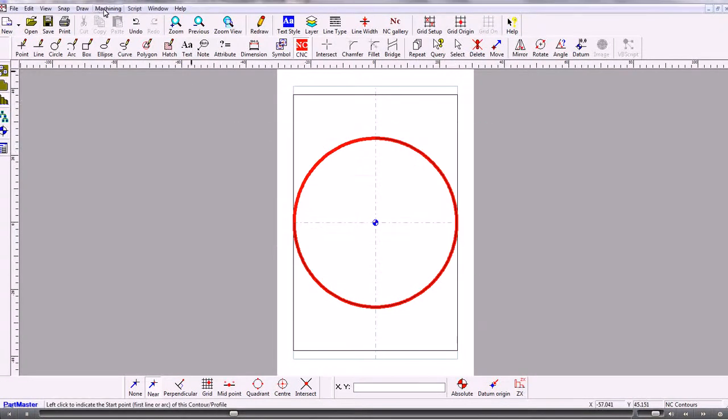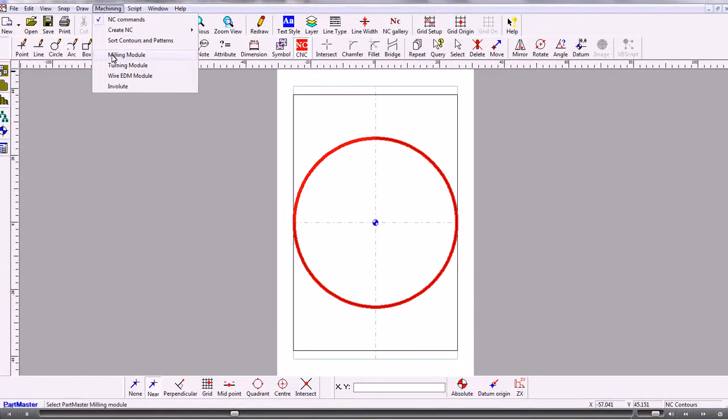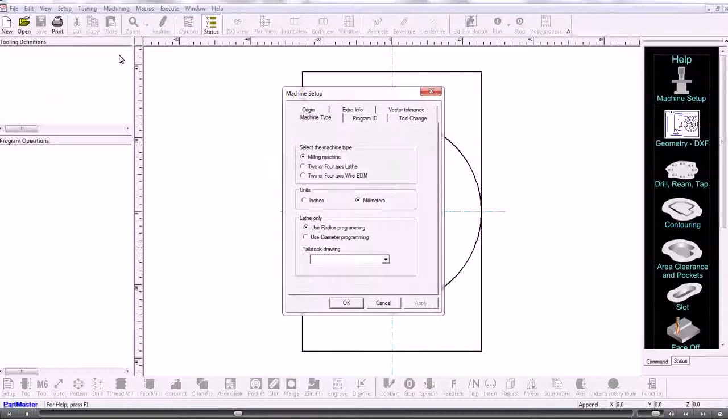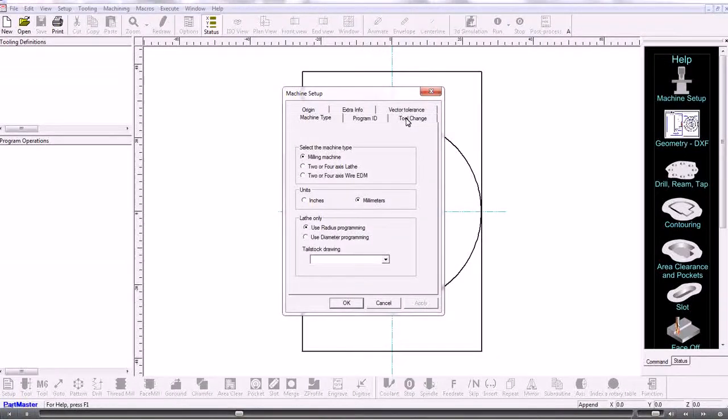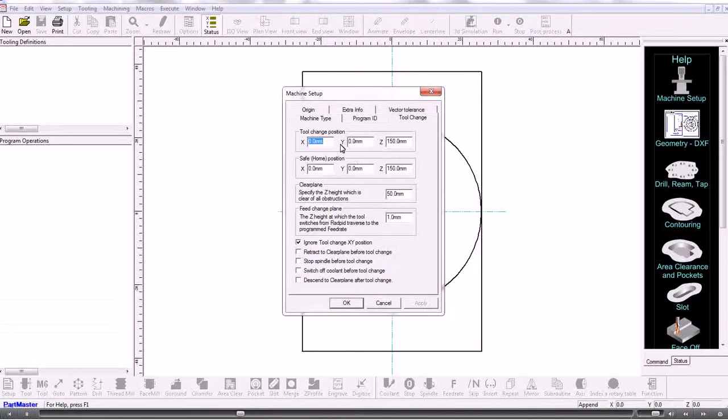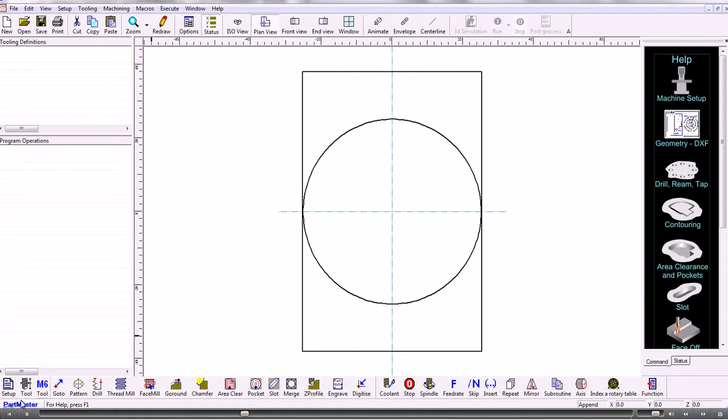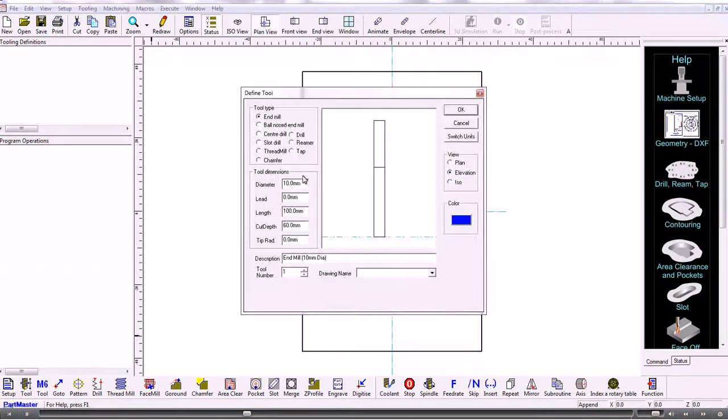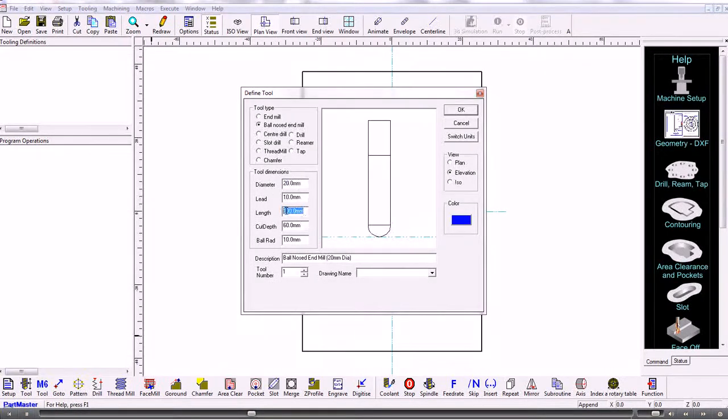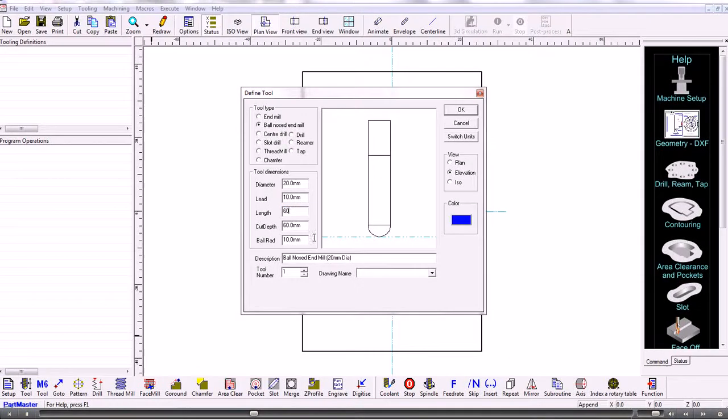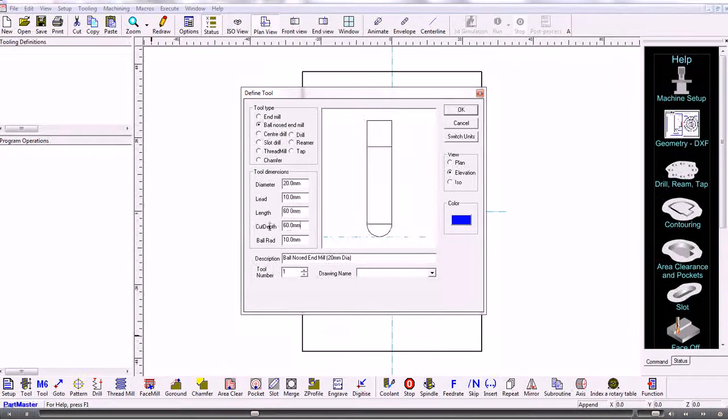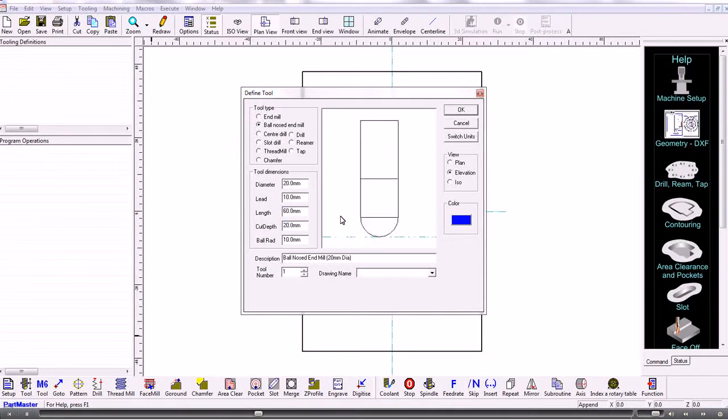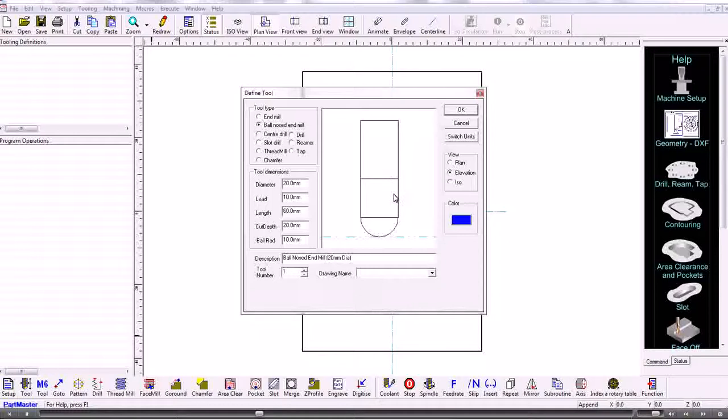So we take that into machining, milling module, check on our tool change position, make sure that's okay. So I guess we'd want to use a ball nose cutter, so we use a ball nose tool, give it a diameter, give it a length and give it a cut depth, doesn't really matter about the cut depth. So that's the ball nose tool.